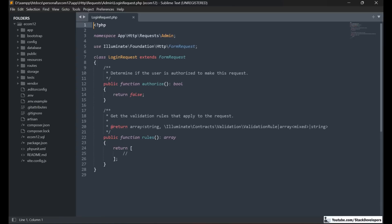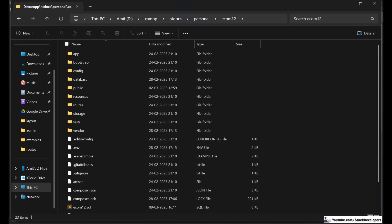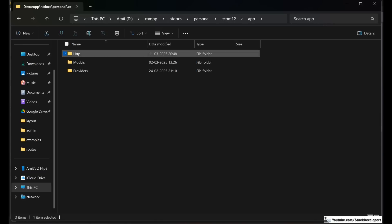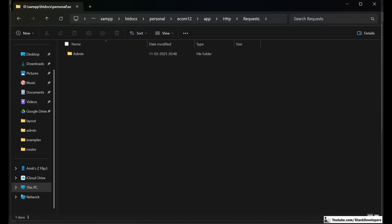This login request is for the admin, so we have placed it inside the admin folder. Let me show you the structure: under ecom12, go to app, then HTTP, and you can see the Requests folder. Under Requests there is an admin folder and a front folder — the front folder will manage all front-end validations and the admin folder will manage all admin validations, keeping them separate from controllers and methods.